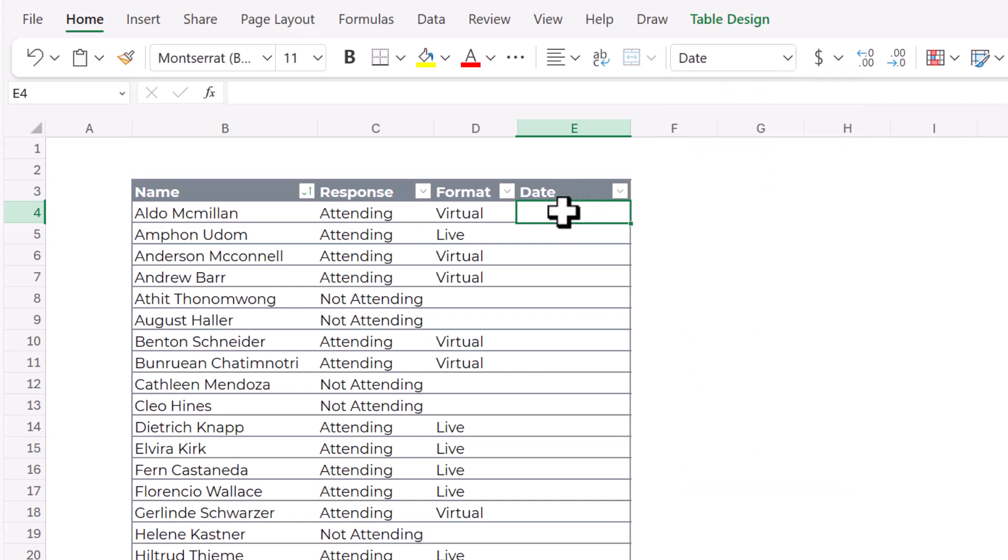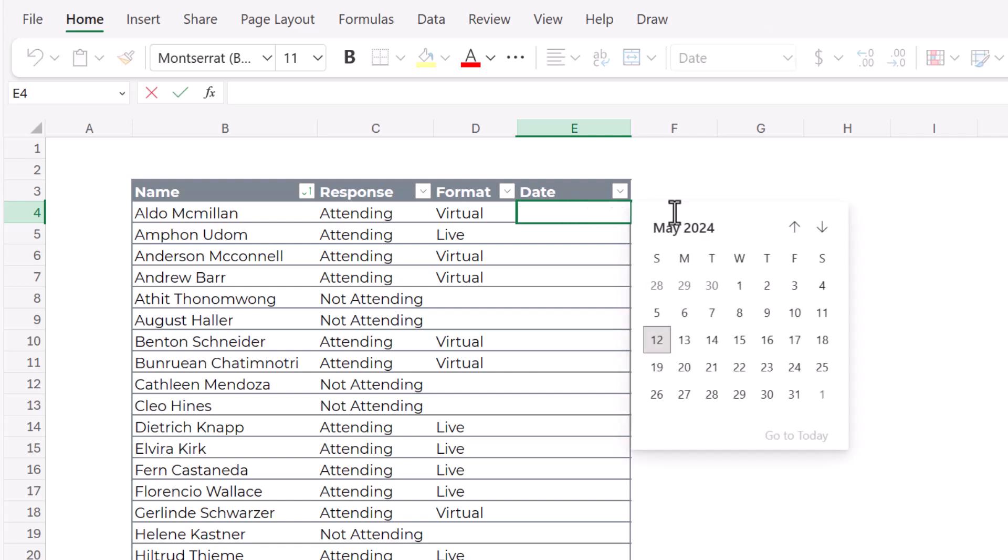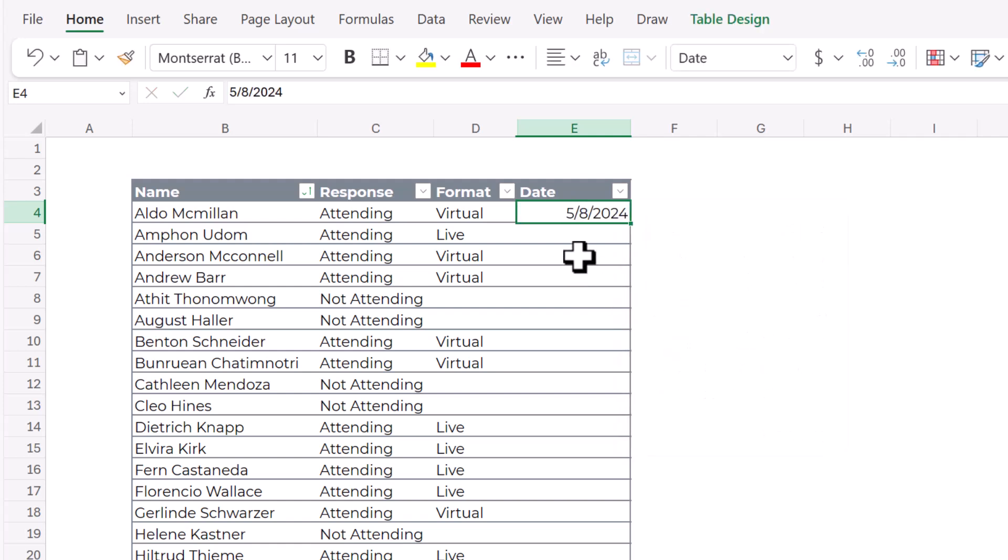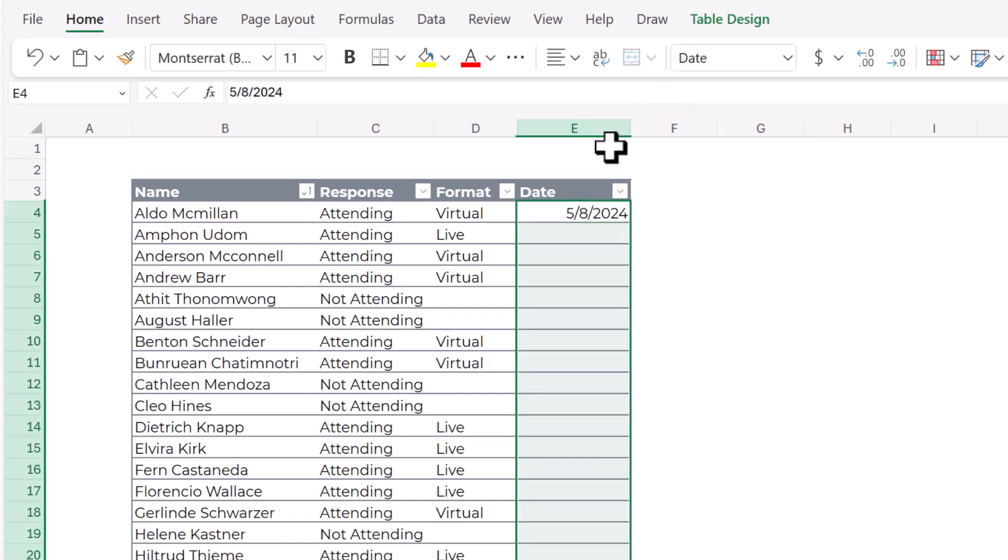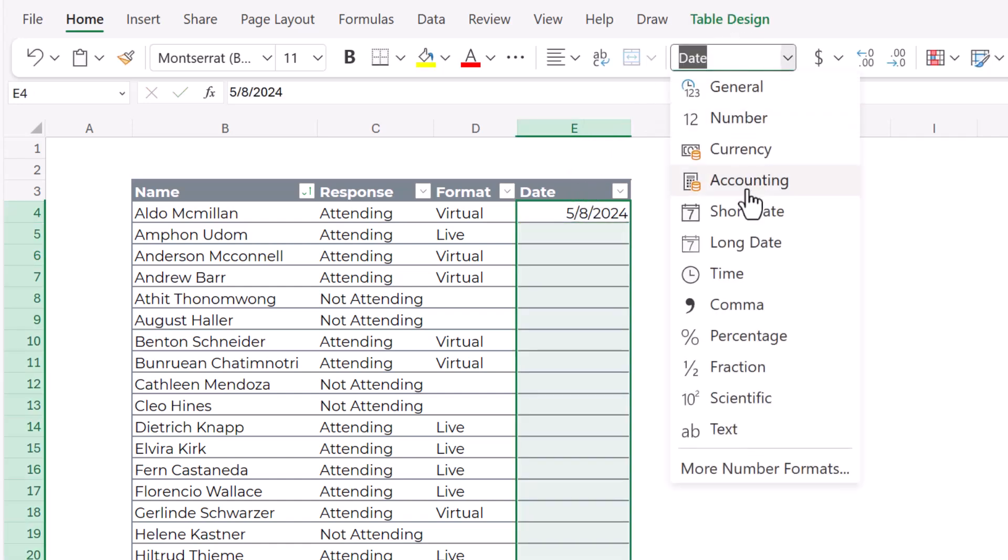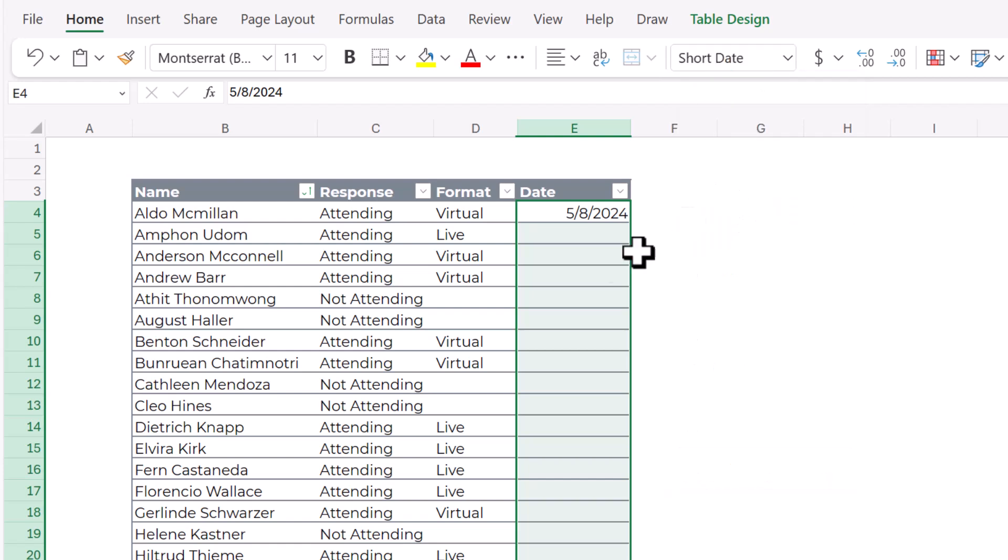Any cells that are formatted as a date, if you just double click on it, this little calendar comes up. That's a date picker. And it doesn't work for general cells, so you'd have to format the whole column as a date.